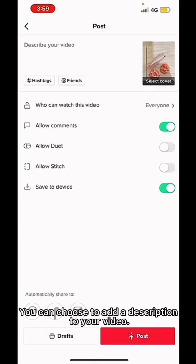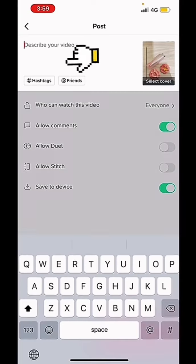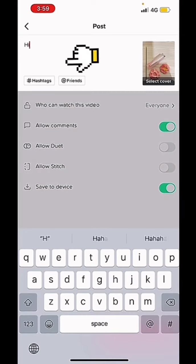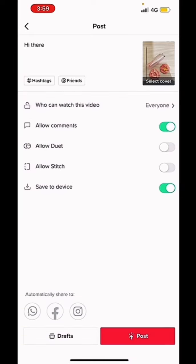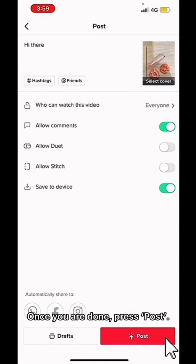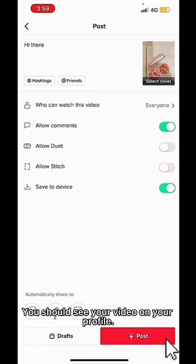You can choose to add a description to your video. Once you are done, press Post. You should see your video on your profile.